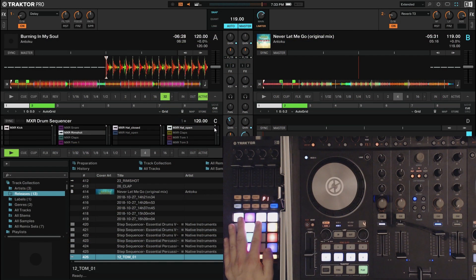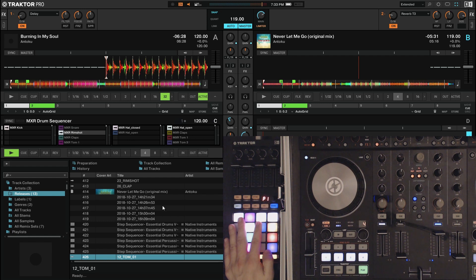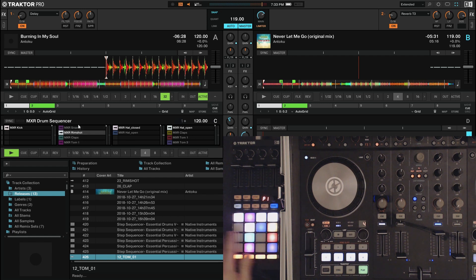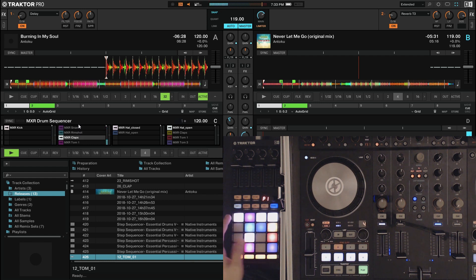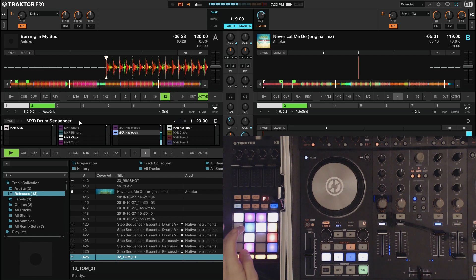First we set up a remix deck like we have here. We drop in some samples and this is the normal mode, the normal remix deck mode. You have access to all your samples as trigger pads.